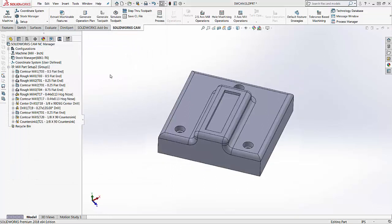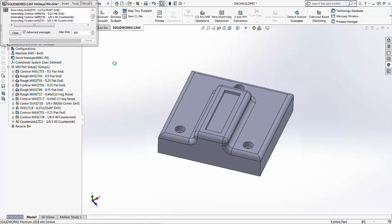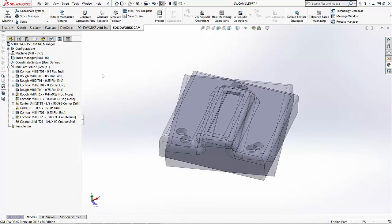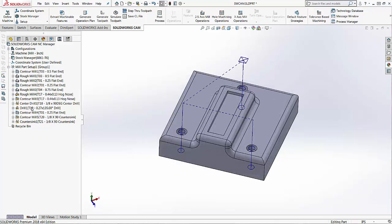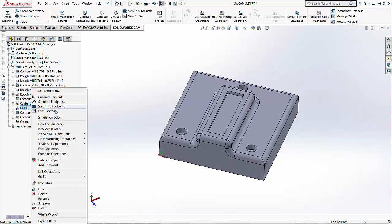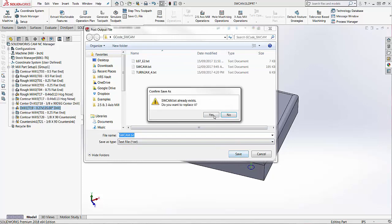I'll go ahead and post process this. I would also recommend using the generate toolpath after changing anything in your machine settings. It's just going to refresh all the different toolpaths to that new post processor or anything you change inside the machine settings. So I'm just going to post this drilling toolpath. I'll right click on that and choose post process. I'm going to save this in a gcode folder on my computer.